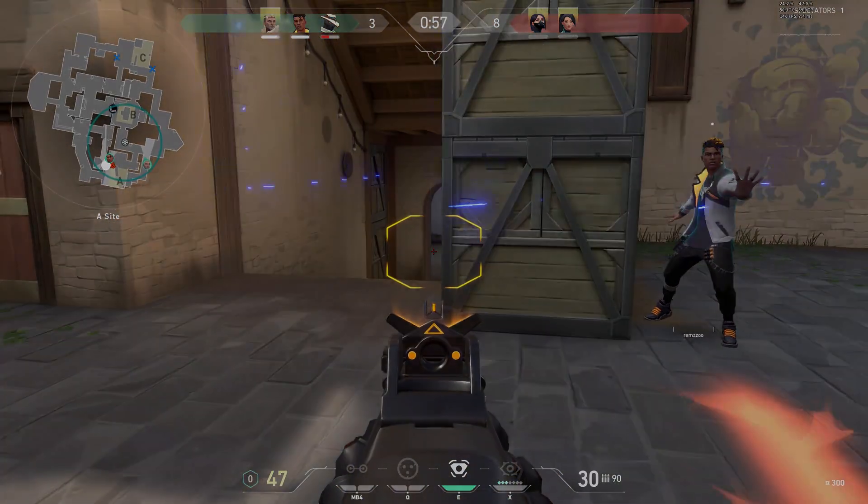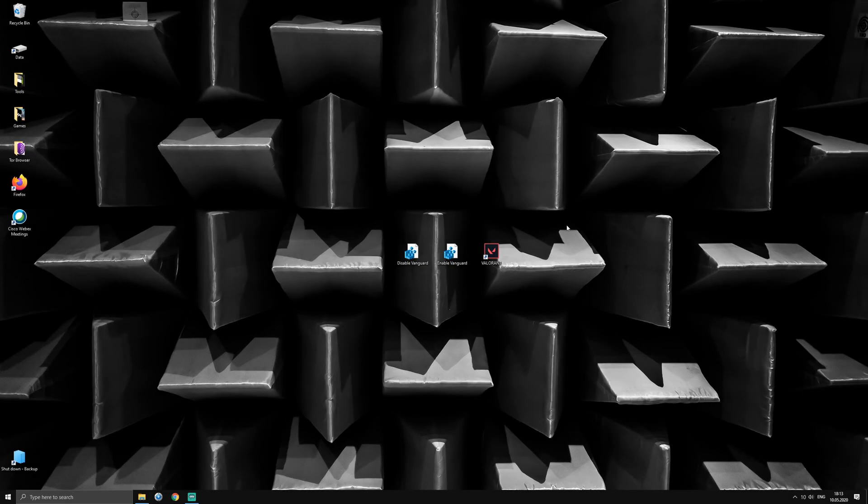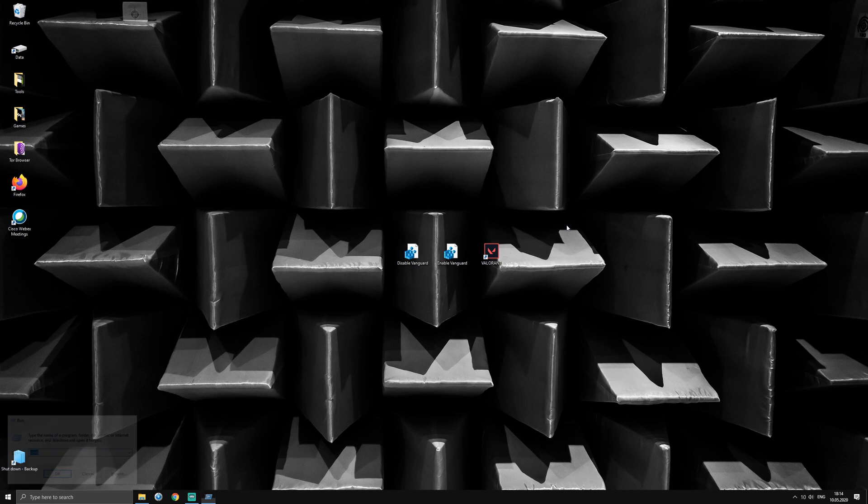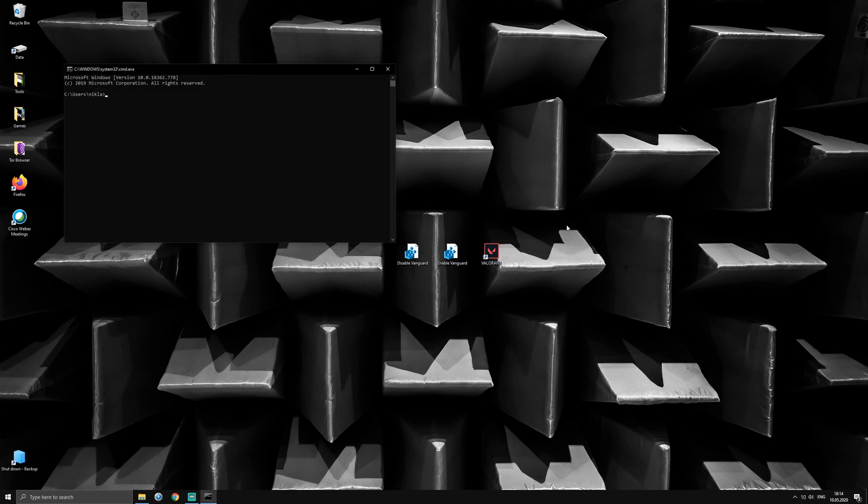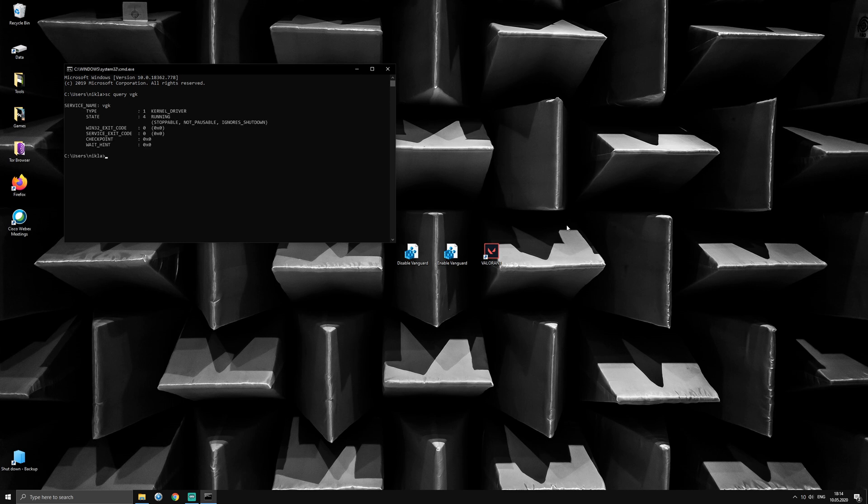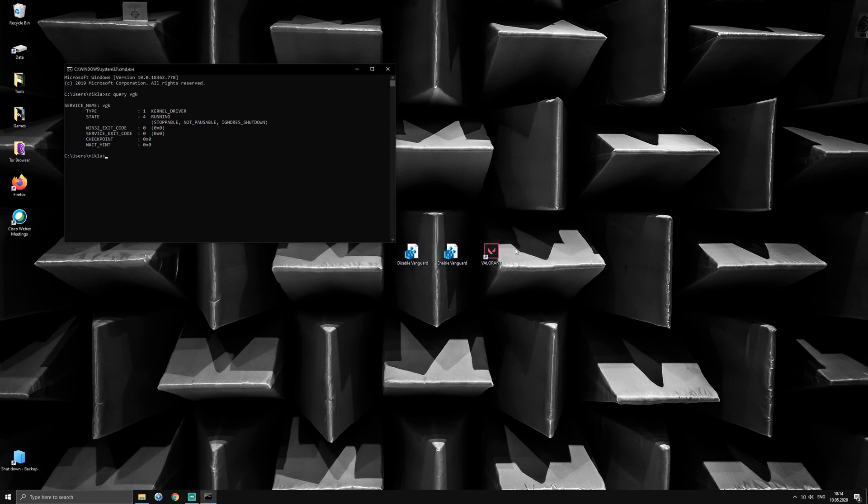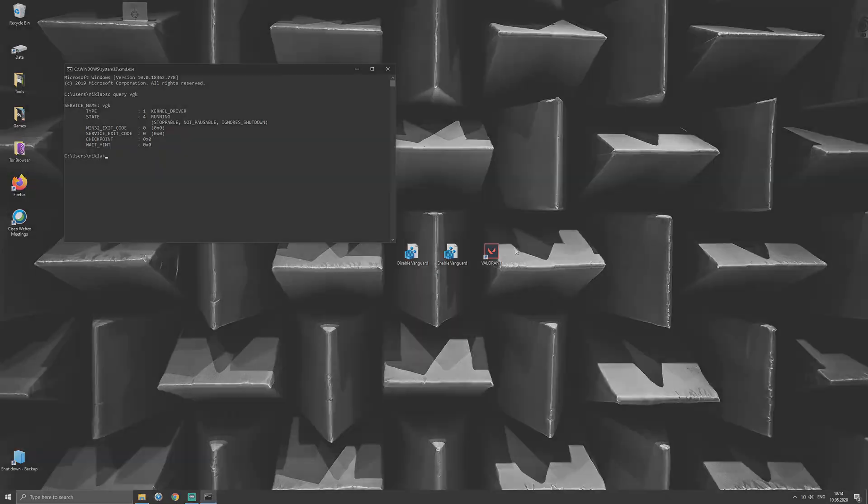Let's first confirm that the Vanguard kernel driver is running. VGK is the kernel mode component of Vanguard and is indeed running at the moment. Now, using those scripts is pretty straightforward. Double click on Disable Vanguard will prevent Vanguard services from starting automatically, which will be effective with the next reboot.